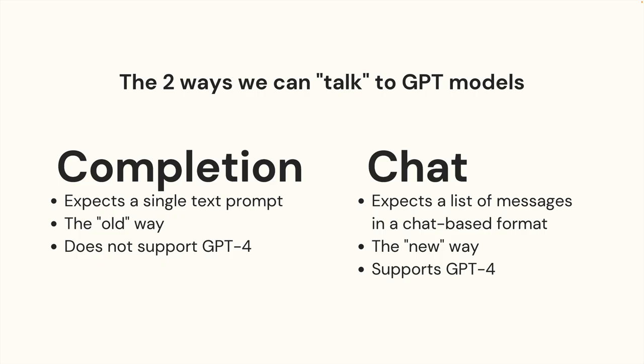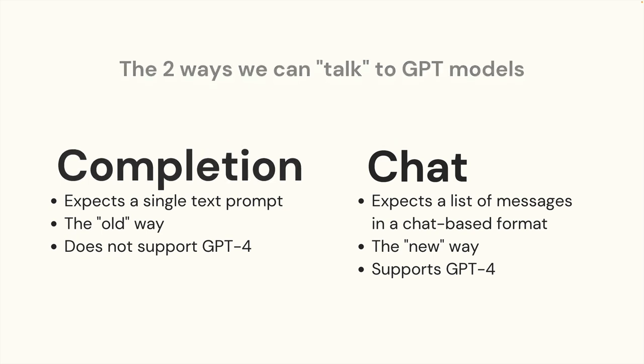Both of them work with the GPT family of models, there's two different endpoints where we provide text and we get text back out from some GPT model. But there's a significant difference. The completion endpoint is the old way, I don't know if it will ever be deprecated, but it used to be the only option.